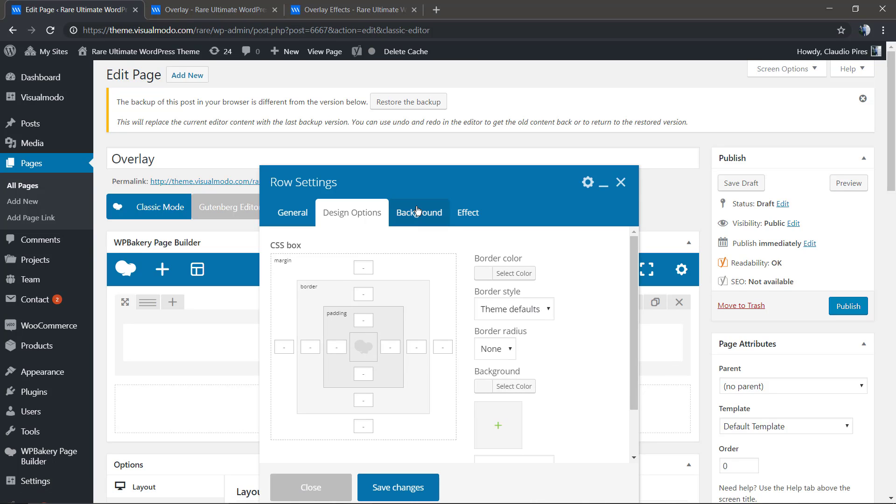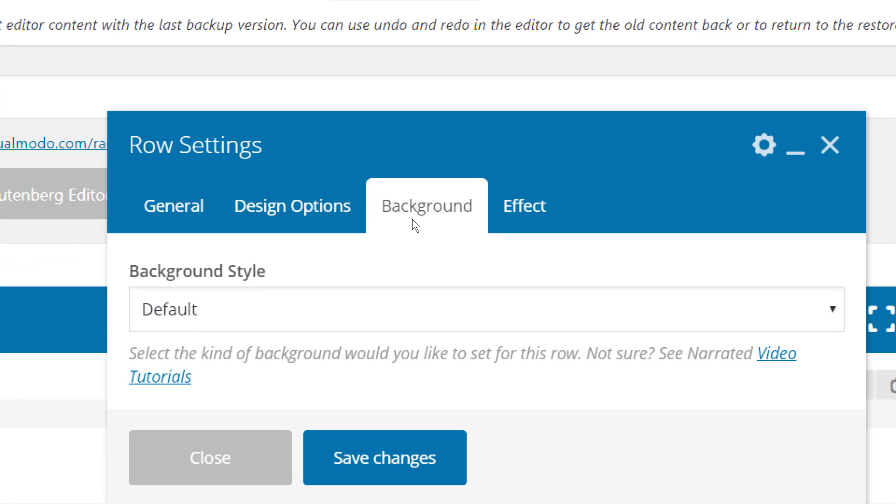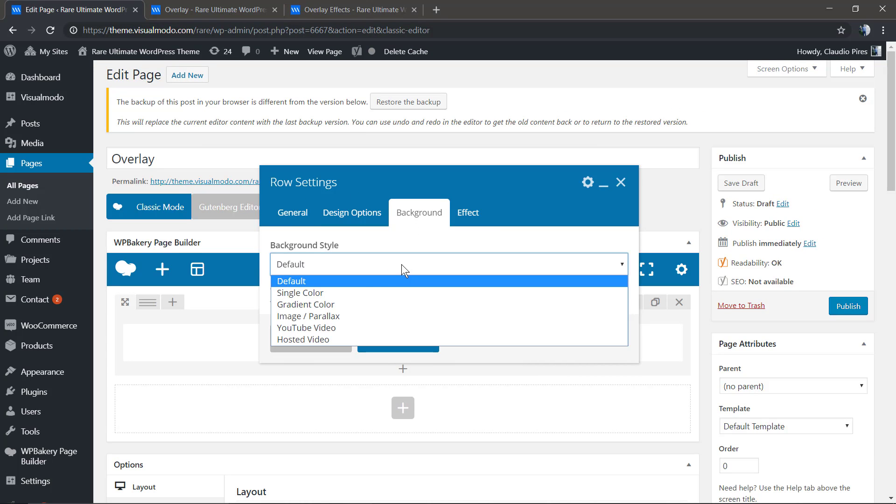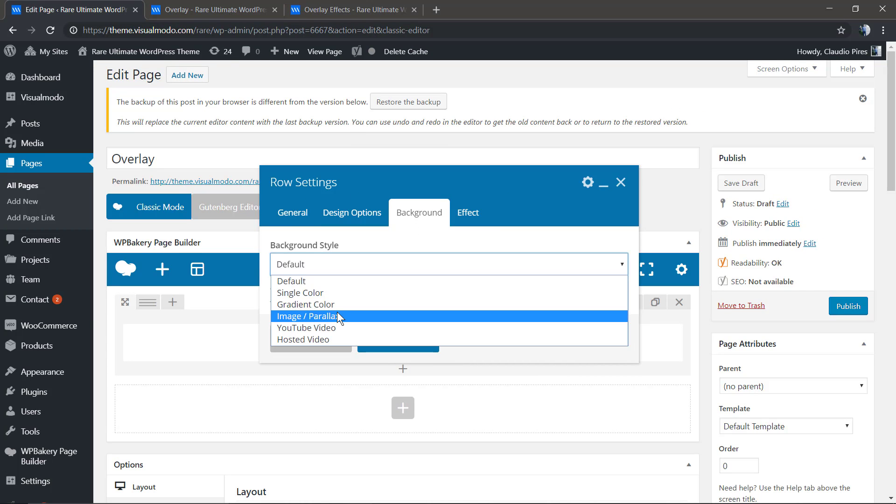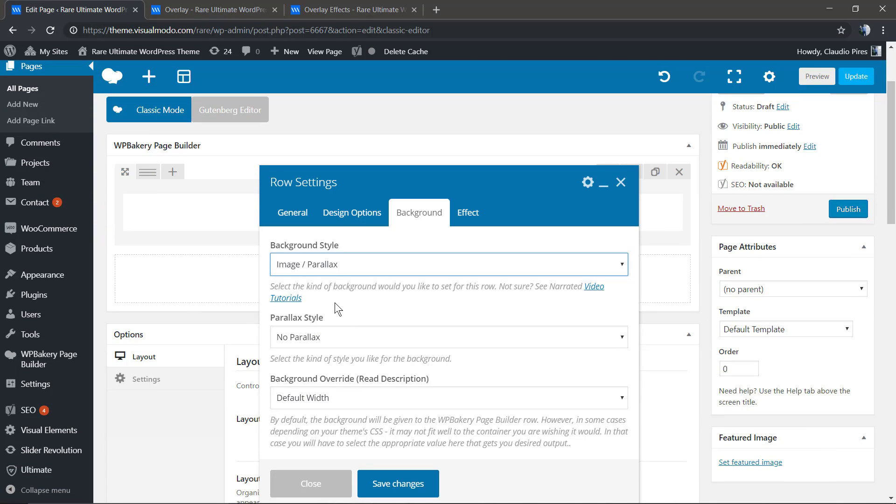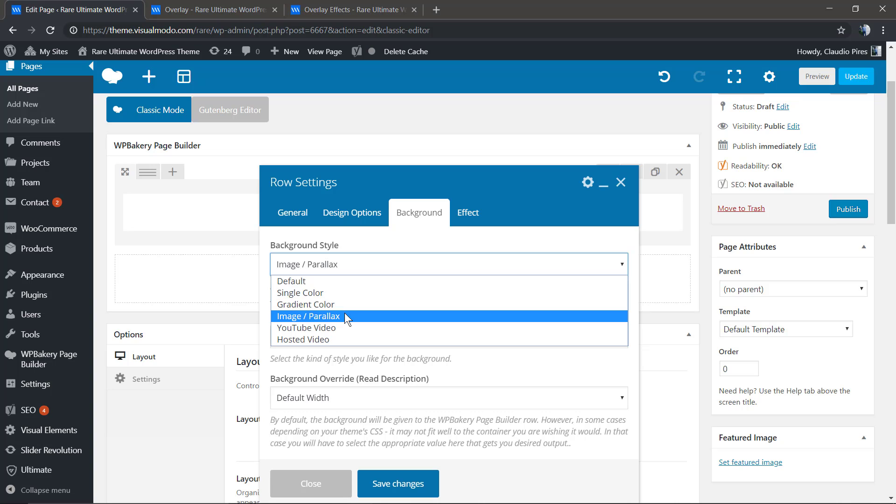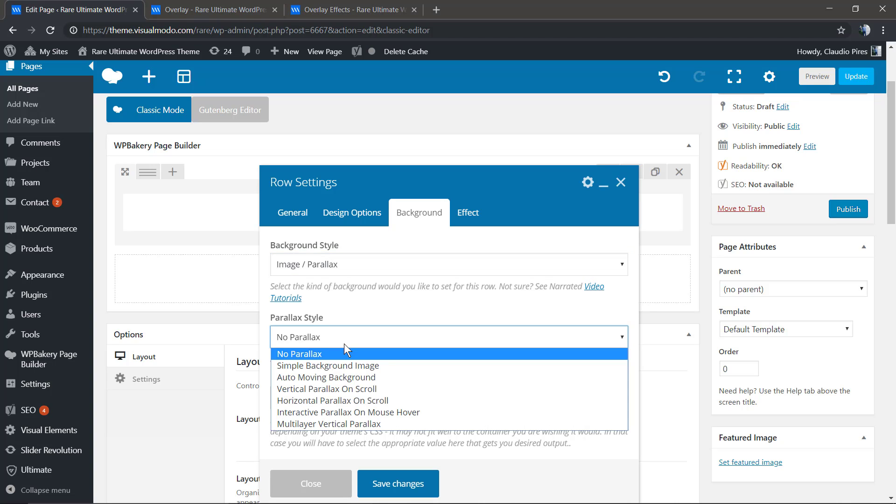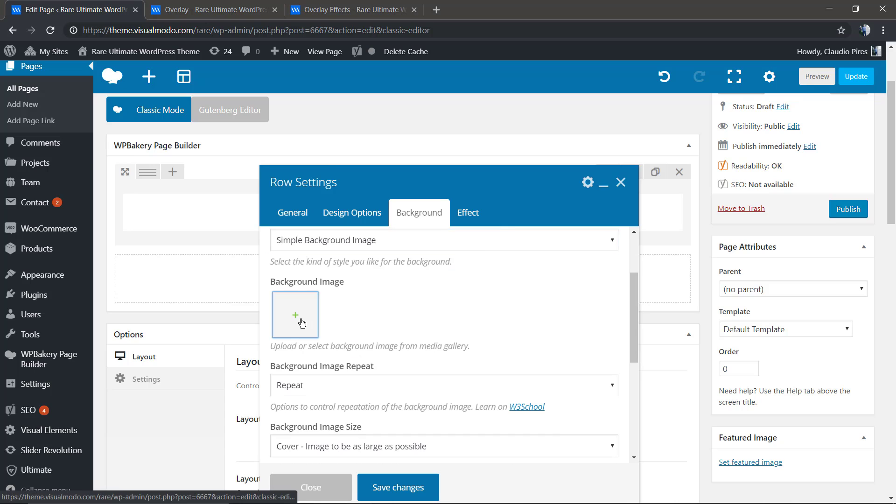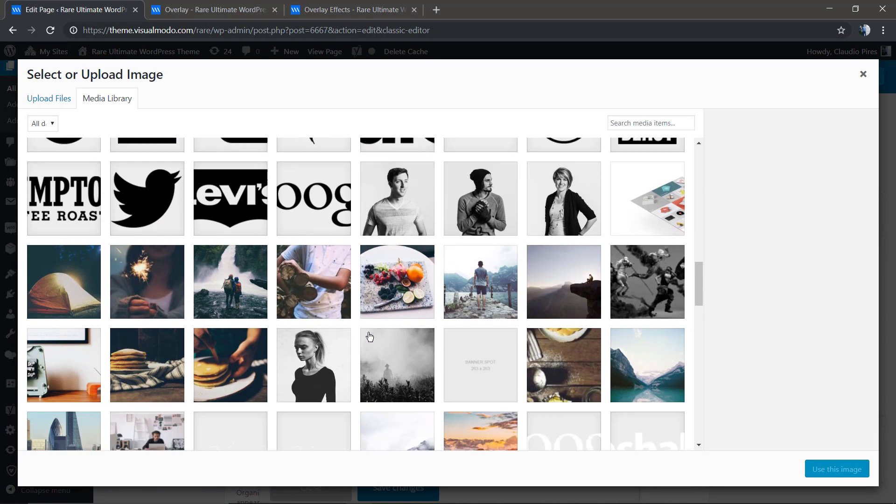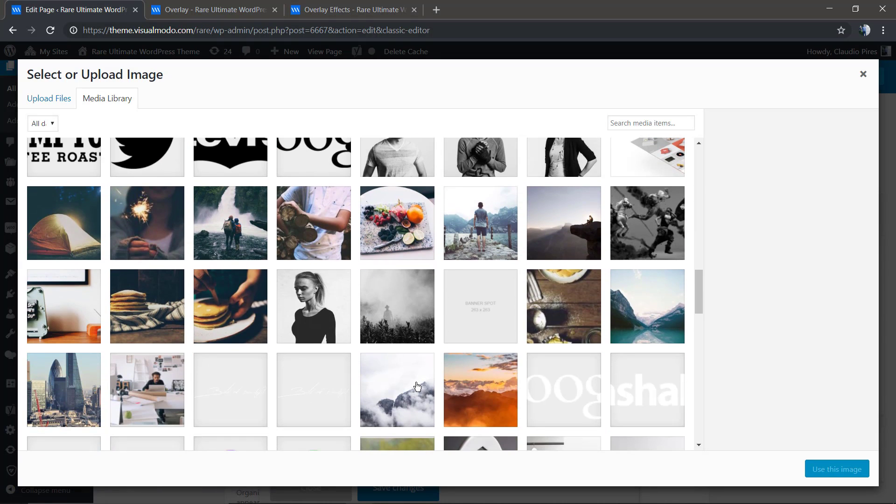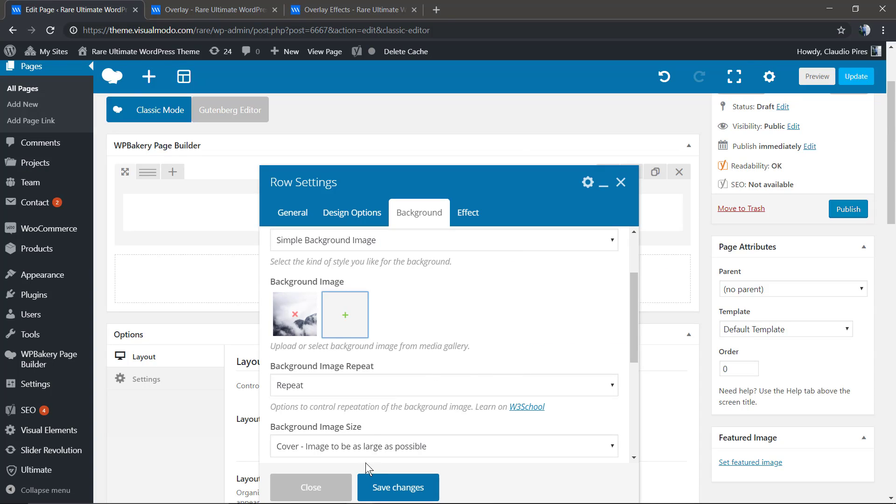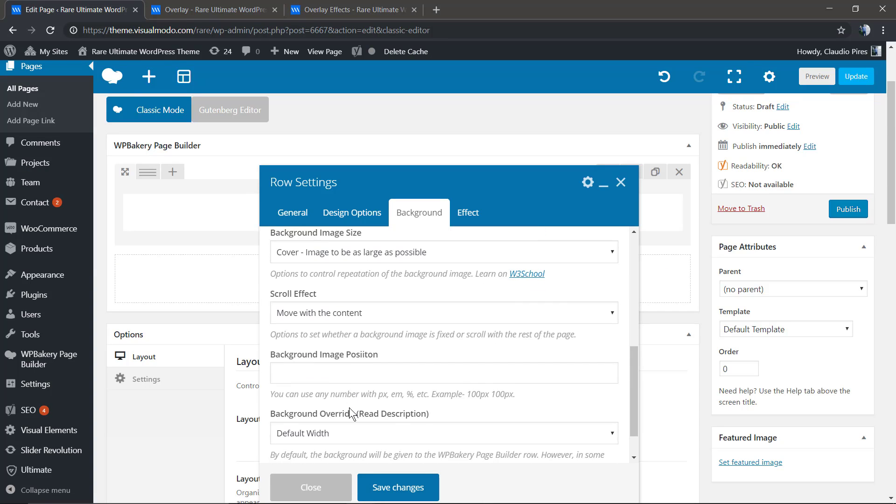To use the Ultimate add-ons plugin option we need to apply the background image on it as well. So we need to apply the image on the background under your row settings, image parallax, simple background image. Now we're going to upload our background image, not in the default area where you use to upload background images when using WP Bakery page builder.